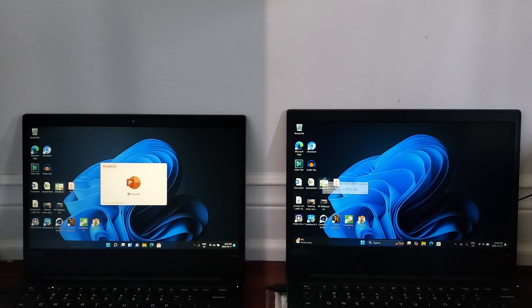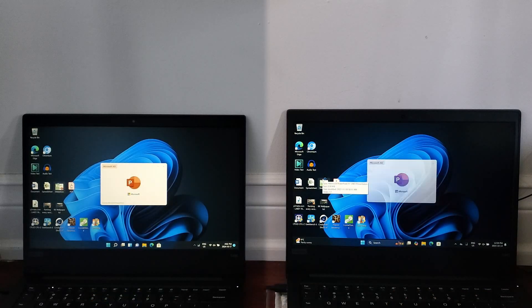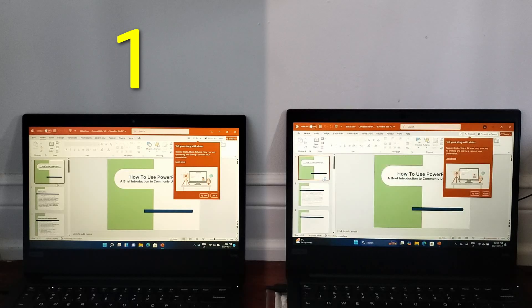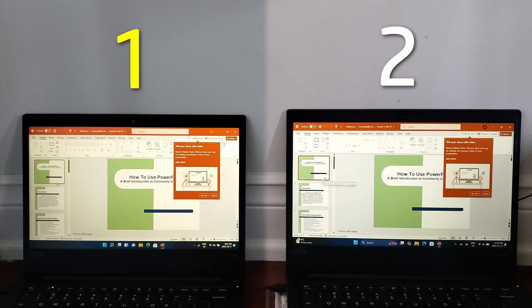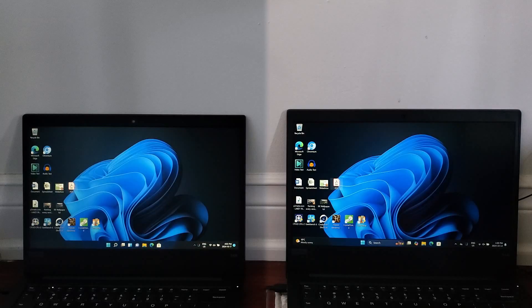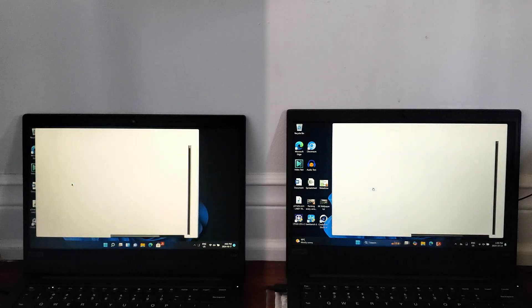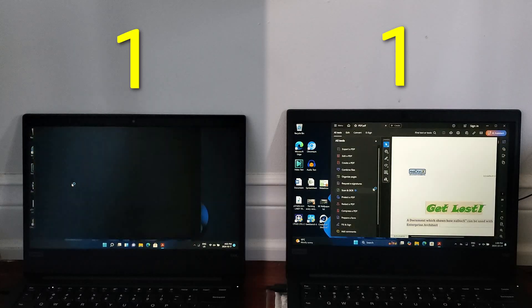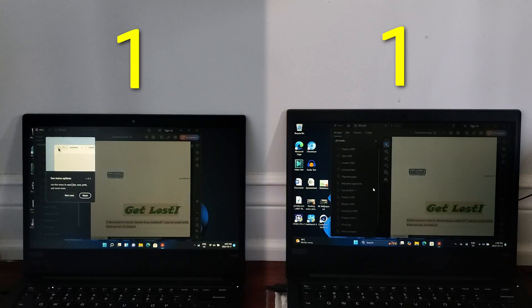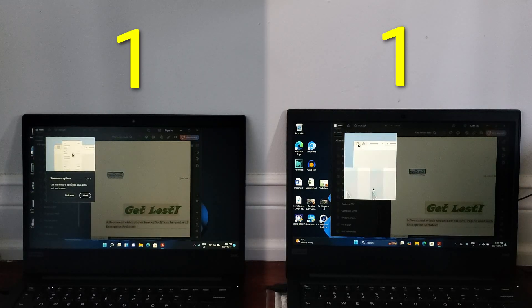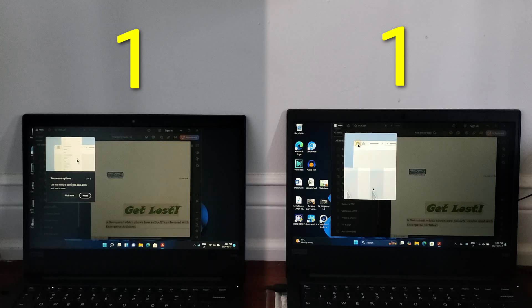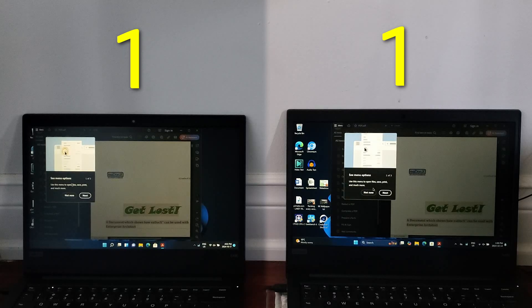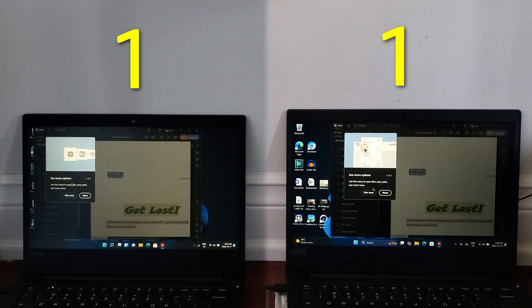The same goes for opening the same PowerPoint on both, with 21H2 taking the lead again over 24H2. Finally, for the last test in office programs, I loaded the same PDF on both, and this time, they opened at the exact same time. Overall, things aren't looking too great for 24H2 though.